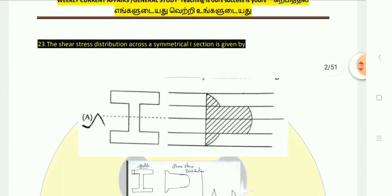Next, the shear stress distribution across a symmetrical I-section. In the I-section, the shear stress distribution across the asymmetric diagonal diagram — the option is clear.